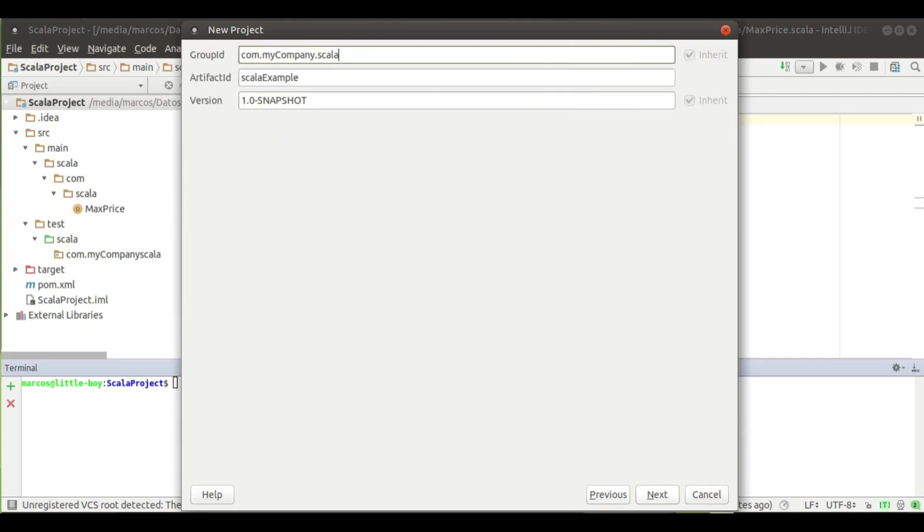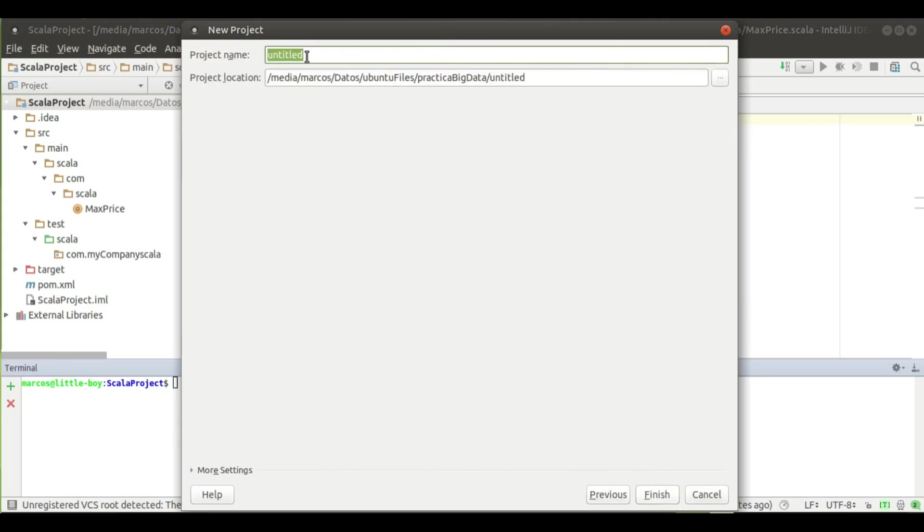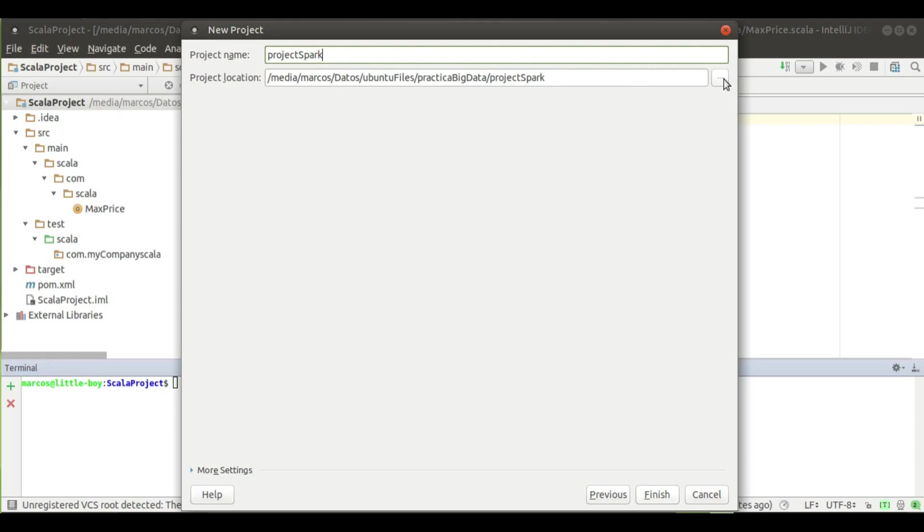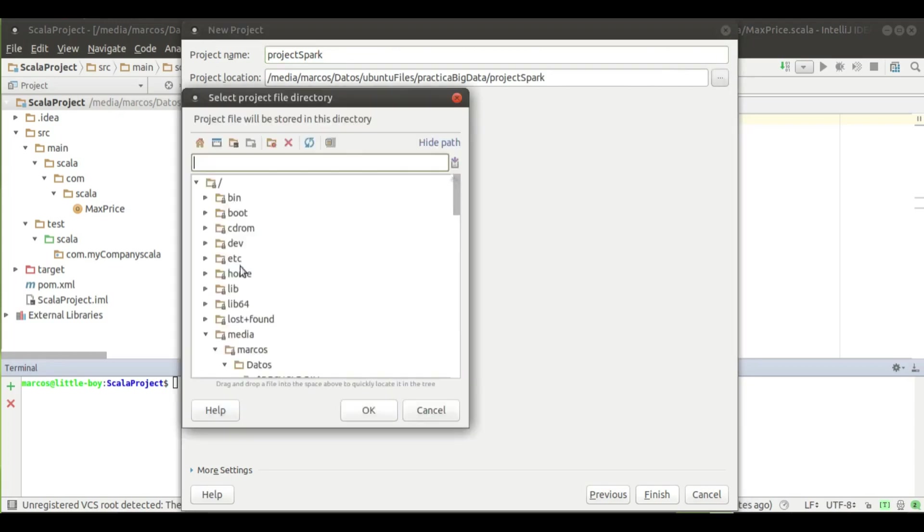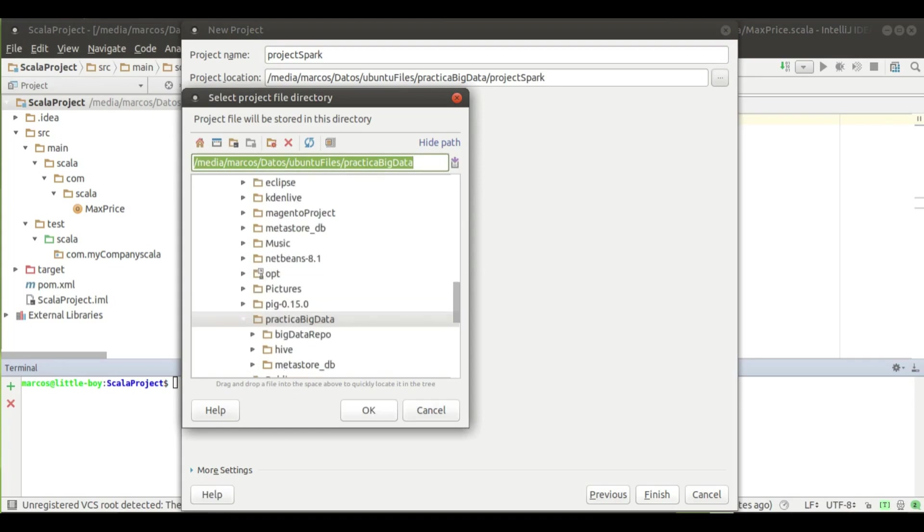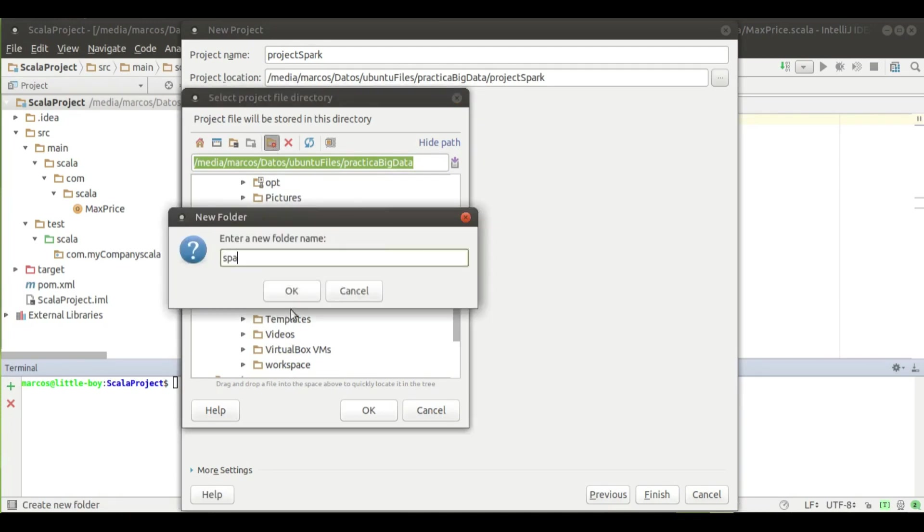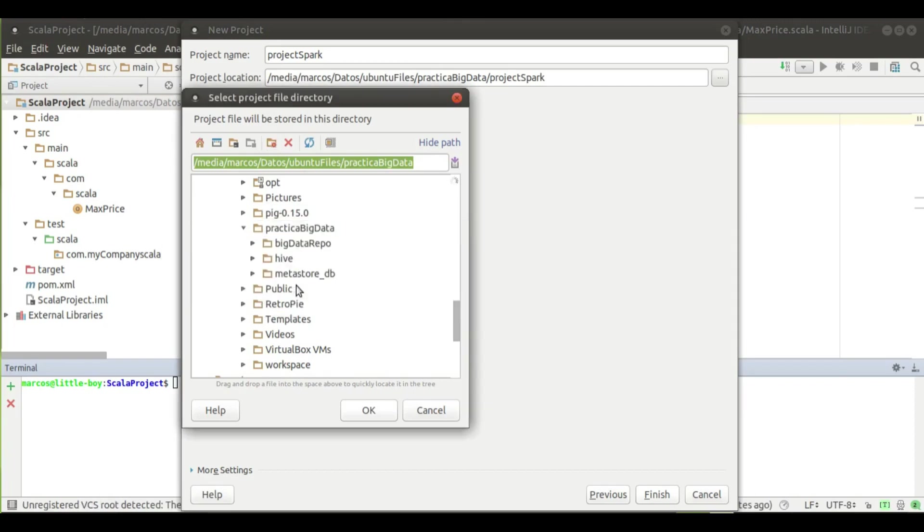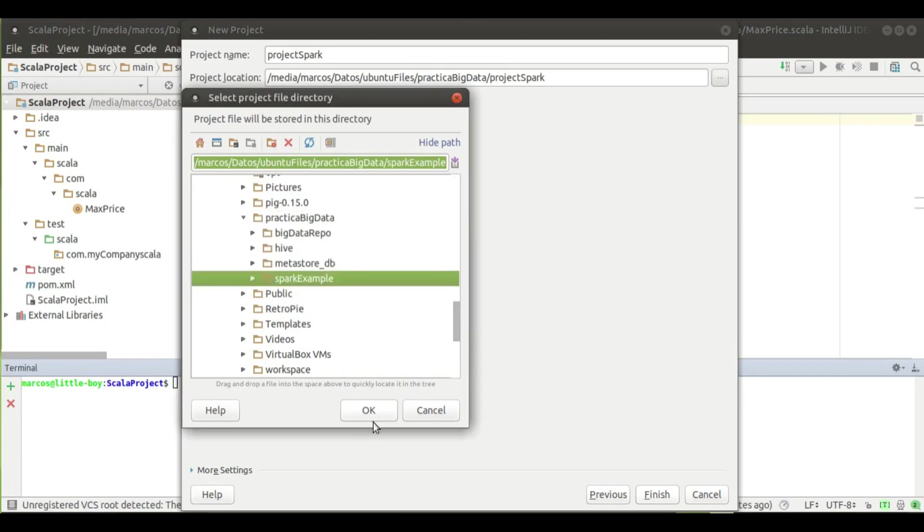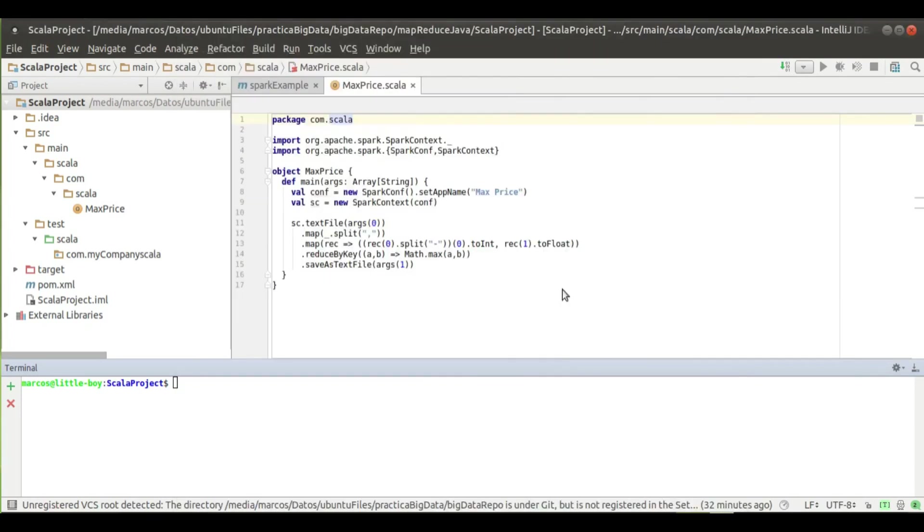Next, next, next, next. In the name of the project, we can put 'project-scala' or 'project-spark'. Let's change the location of the project, let's put it in a different place. I will create the folder here named 'spark-example' and I will choose this folder and just finish.